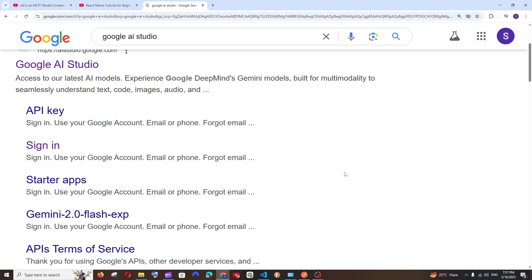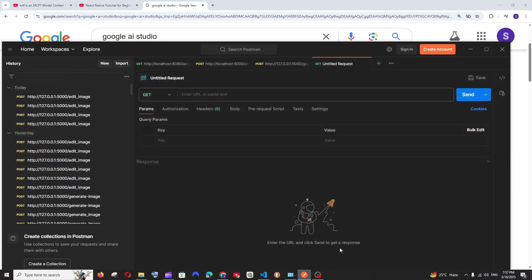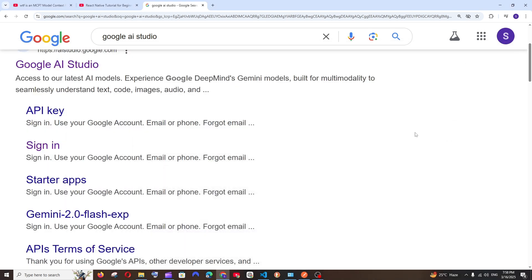Hey everyone, in this video I will be showing you how to use Google Gemini's image editing API. We will be sending the image along with the prompt and accessing the Gemini 2.0 Flash Experimental model, which has image editing capabilities and will send us the edited image in the response. I've already done a full tutorial on how to generate an image using the same model — click the card appearing on top to watch that. Now let's get started with the editing API.